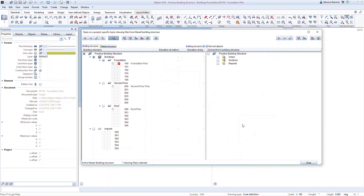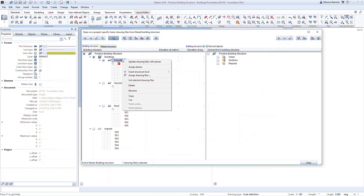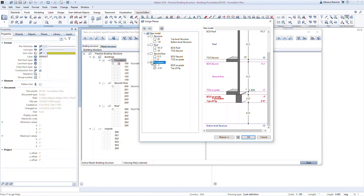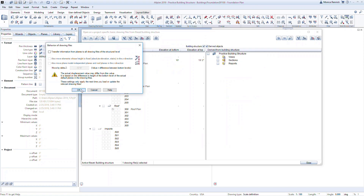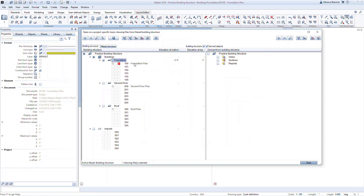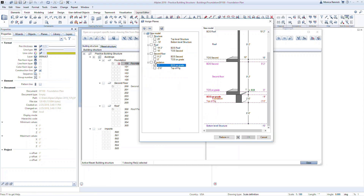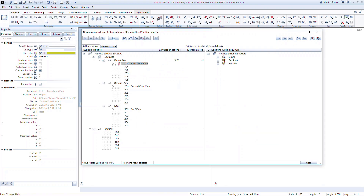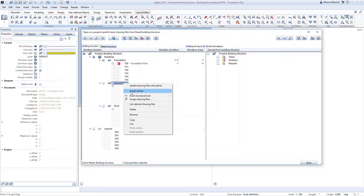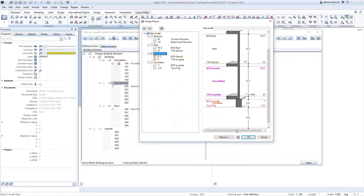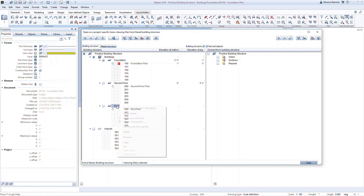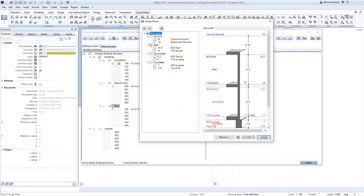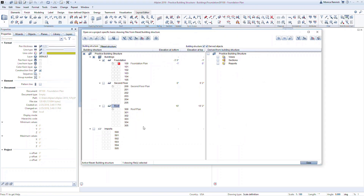Lastly, we need to assign the planes we just created to the building model. Any objects modeled on these files will then be associated with those elevations automatically. For example, a wall modeled on the foundation plan will span from 0 to 9'2 by default. You can set the elevation for all files within the story by defining it at the top, or individually for each file as appropriate by clicking on that file name. To assign a level, right-click on the title of the story or file and choose Assign Planes. You can now select the top and bottom extents of anything modeled on this plane. Note that individual elements can still be modified within their own properties on a given level, so you can have elements on a single level that actually reference different planes.